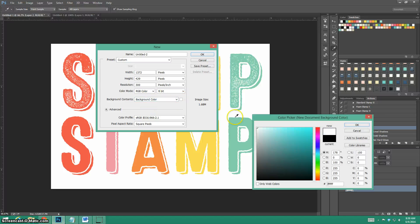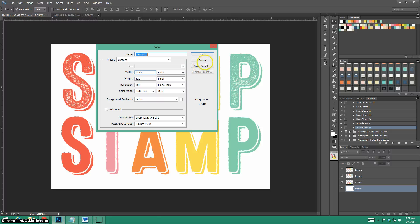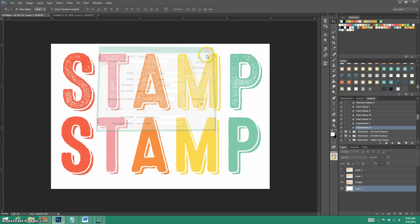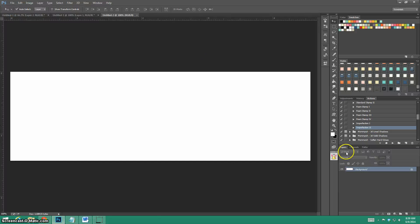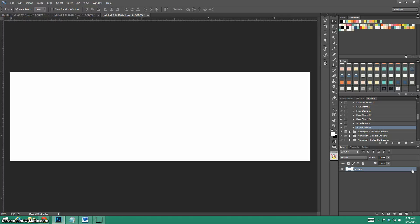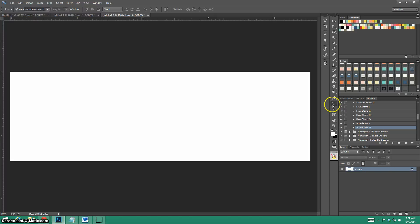I'll change that to white so you can kind of see how that works. As you see here, whenever you do that, this background layer is locked. Another way to fix this is maybe to just unlock that layer.